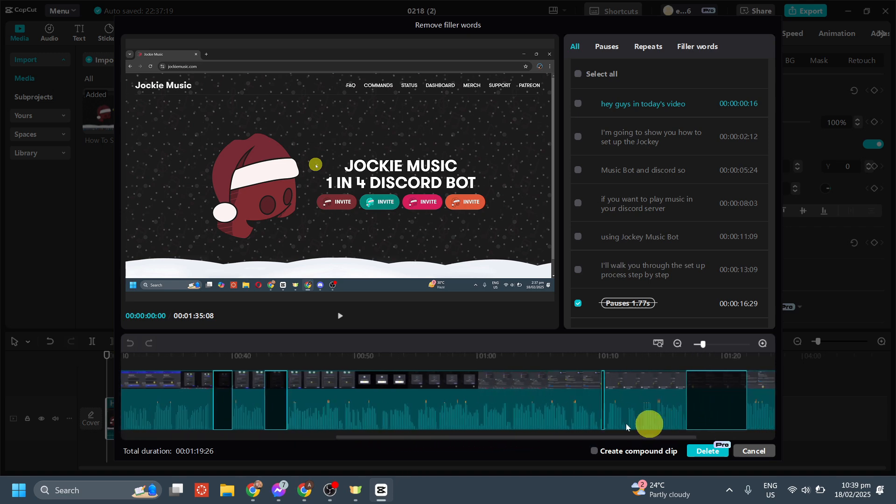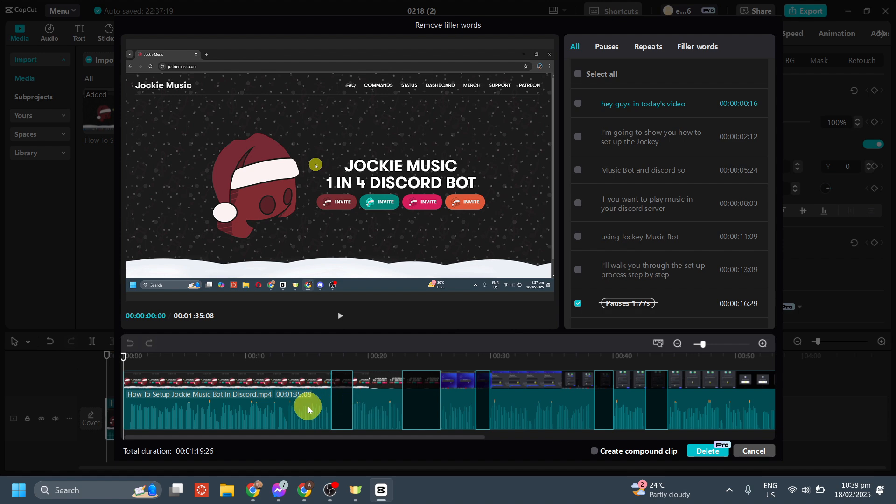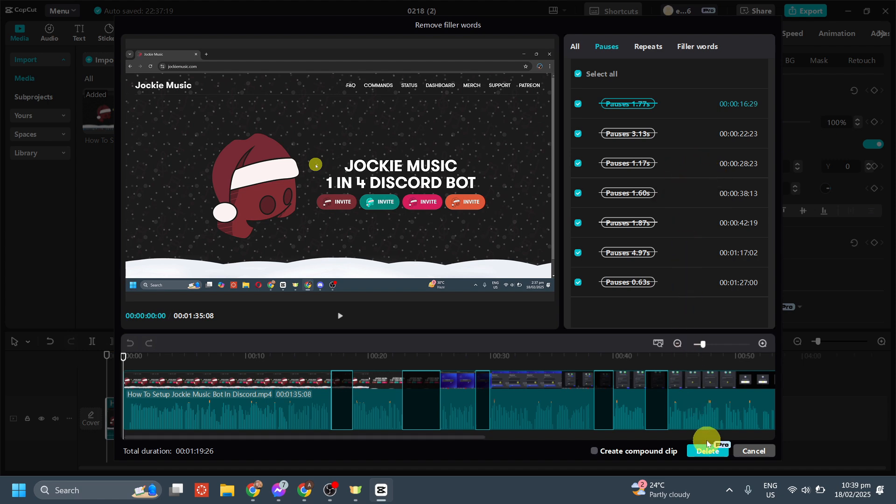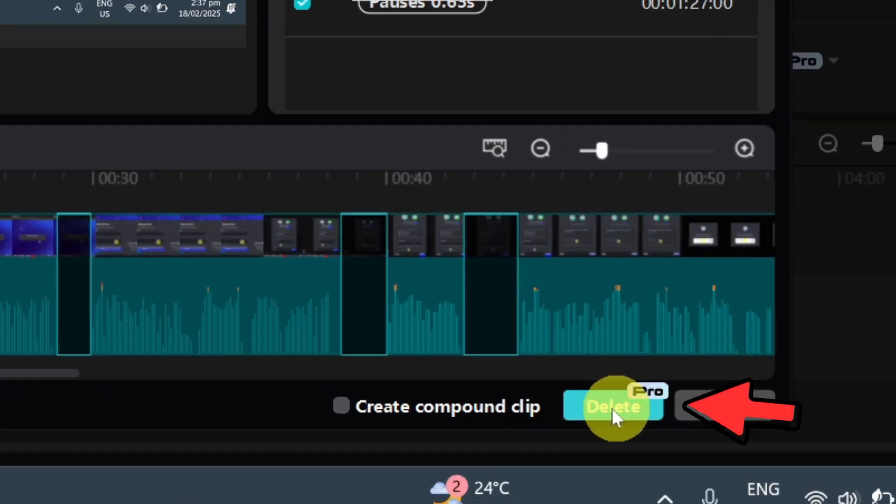As you can see, here are the silent parts of my video. You can go to the pauses section and you will see the timelapse of the pauses and the silent parts of your video in there.